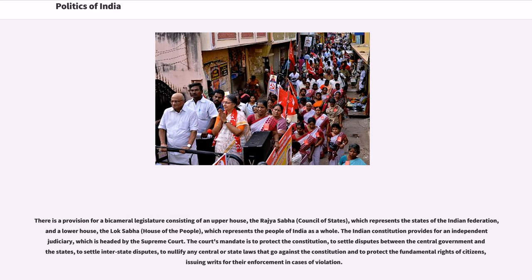There is a provision for a bicameral legislature consisting of an upper house, the Rajya Sabha (Council of States), which represents the states of the Indian Federation, and a lower house, the Lok Sabha (House of the People), which represents the people of India as a whole.